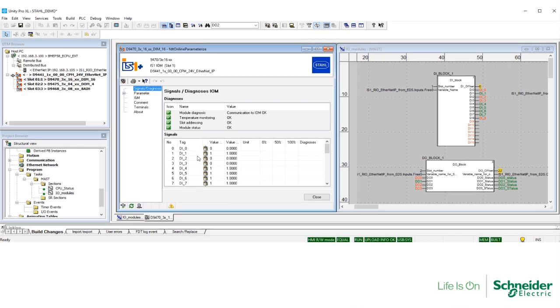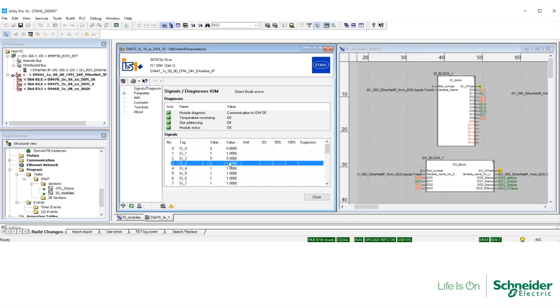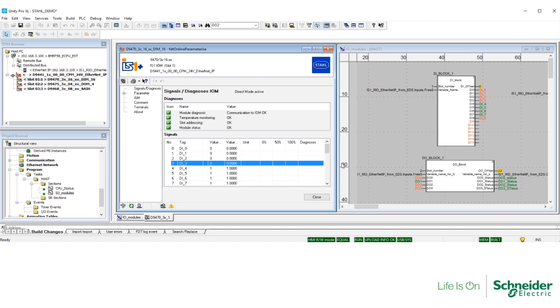Take a look at the real-time values on the DTM, as well as the values on the digital input block. As you can see, the real-time values are the same. Now I am going to make a change on the I/O simulator on signal number 1, and you can see the update not only on the DTM, but also on the block. I am going to change it back with the same result.